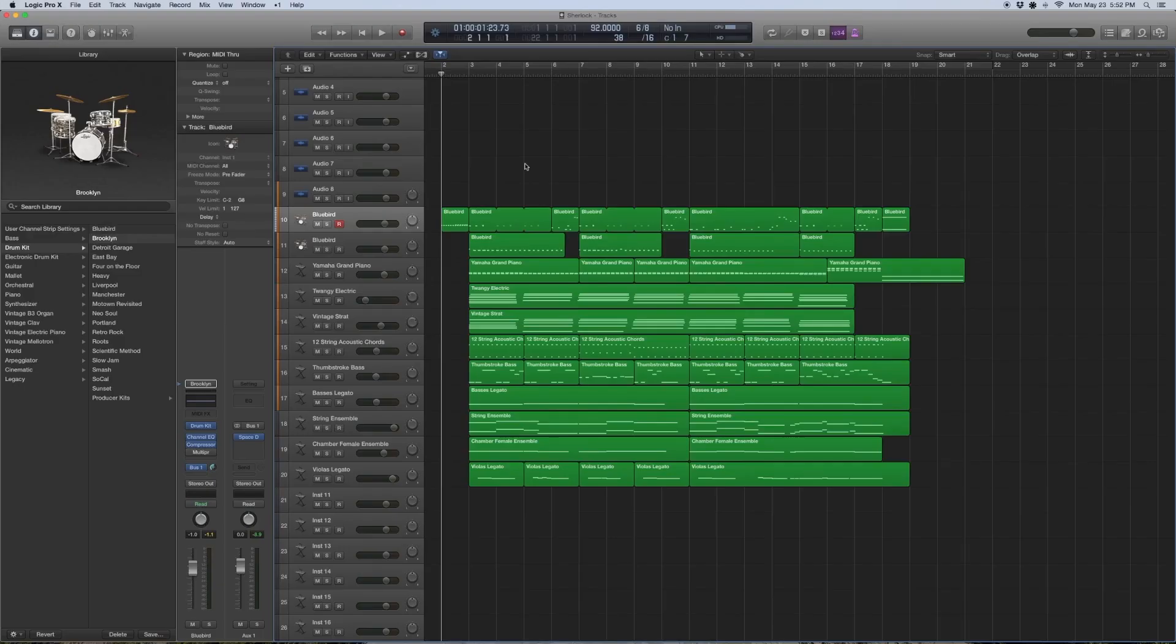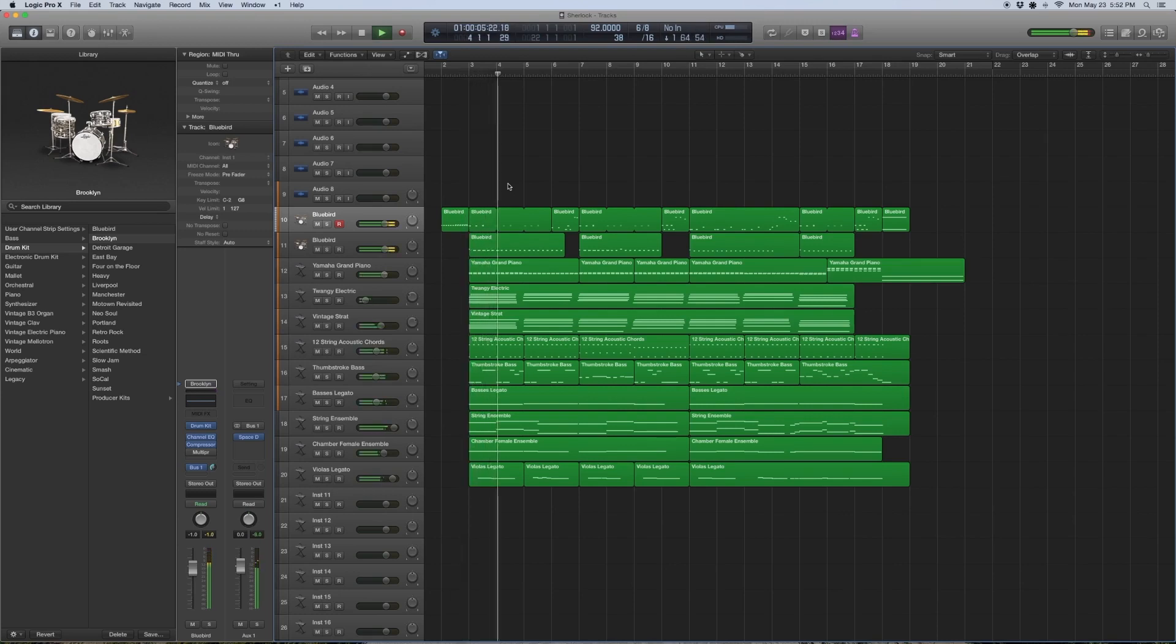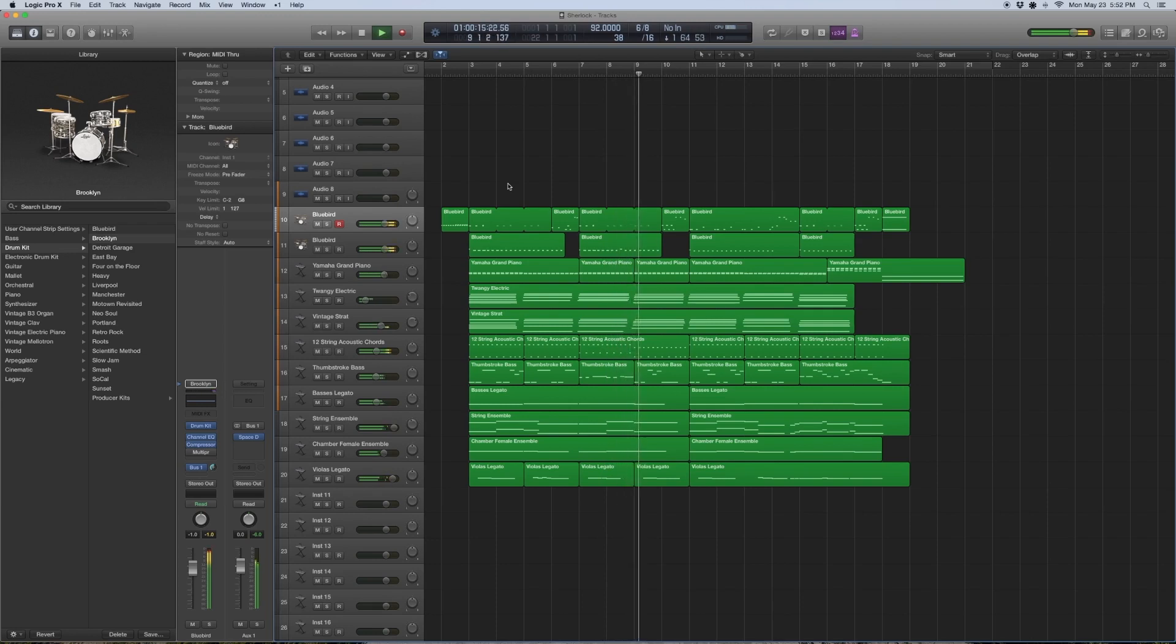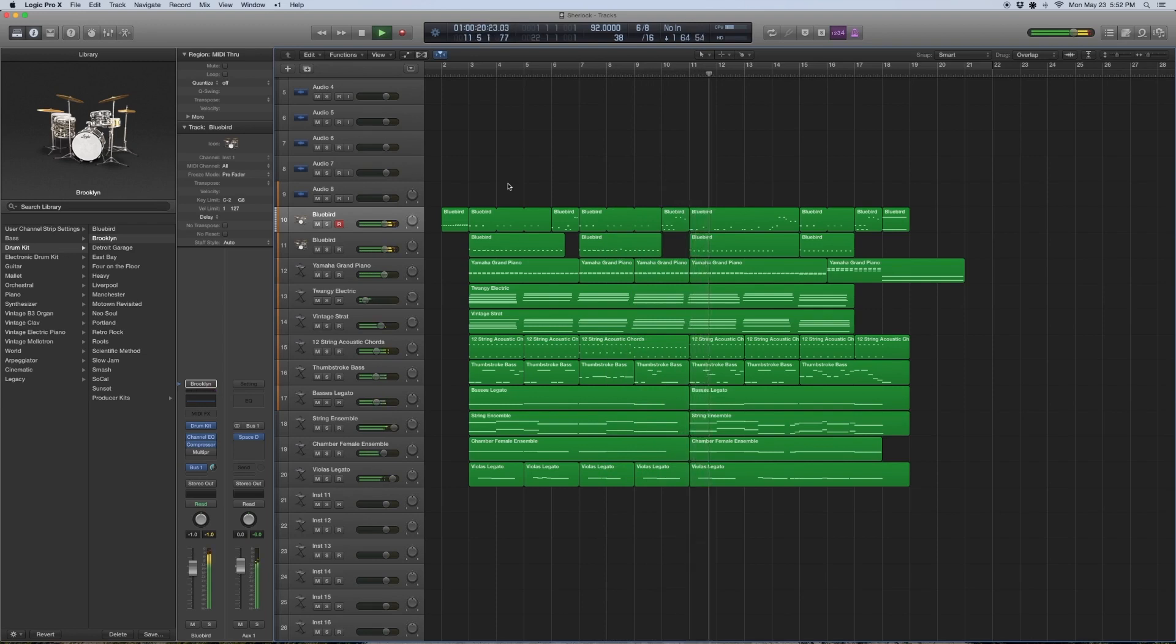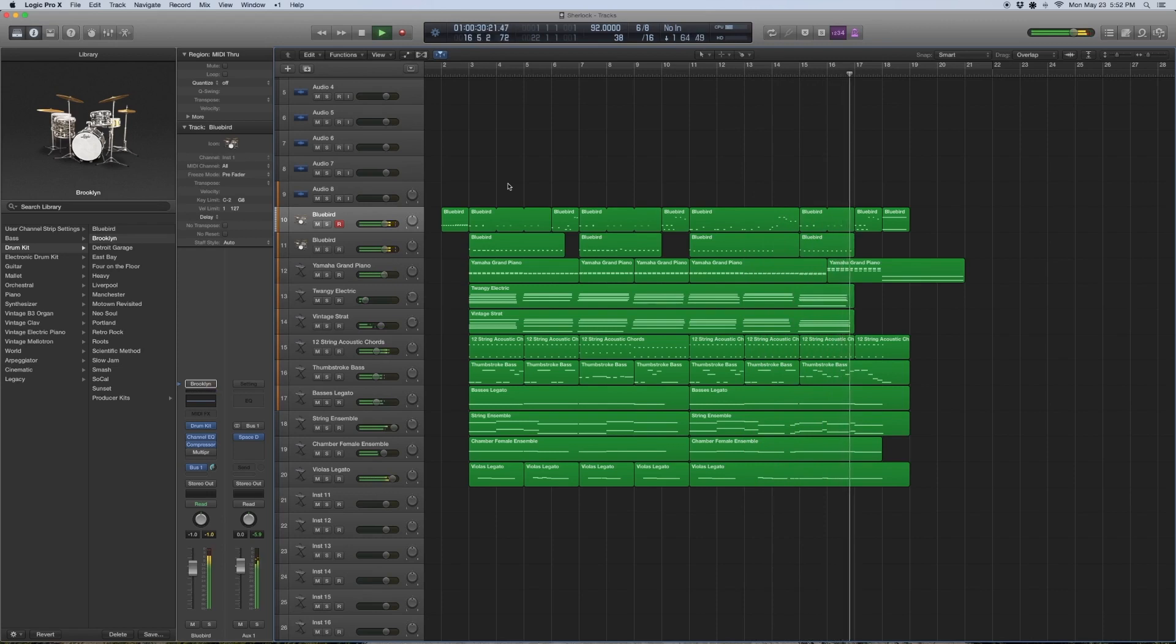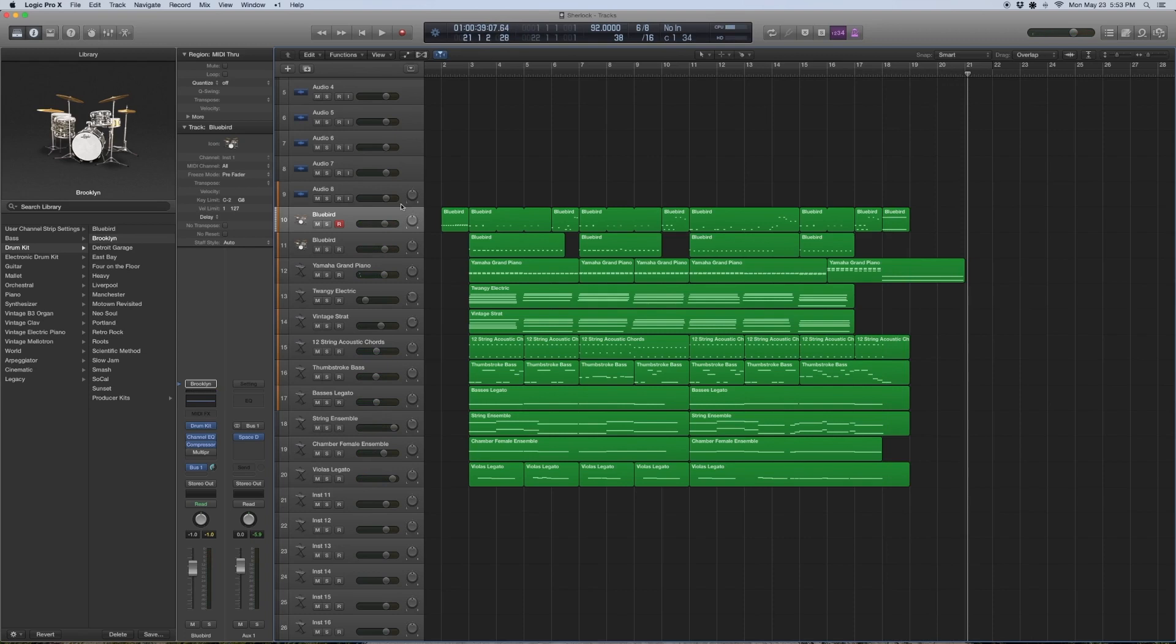Here we have our track for Sherlock. It's at 92 BPM in a 6/8 meter. Pretty straightforward track, let's start off with the drums.